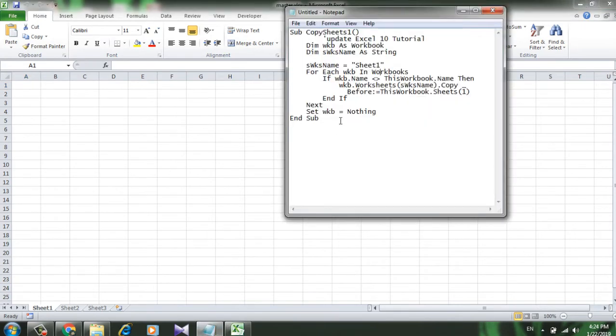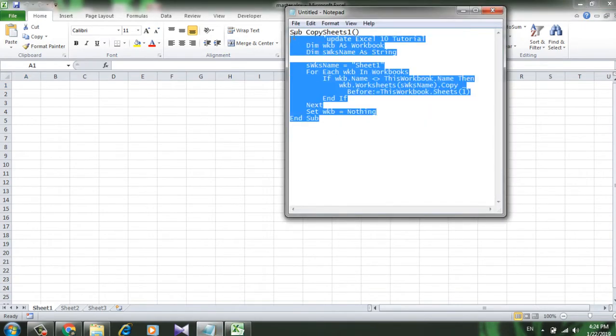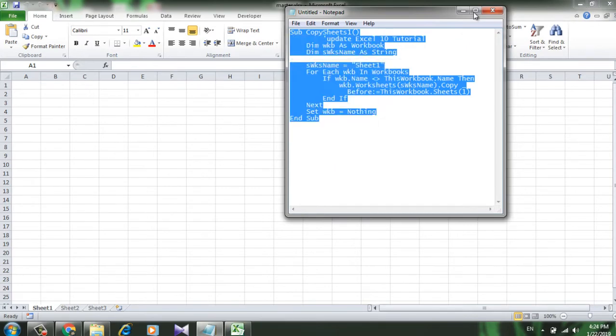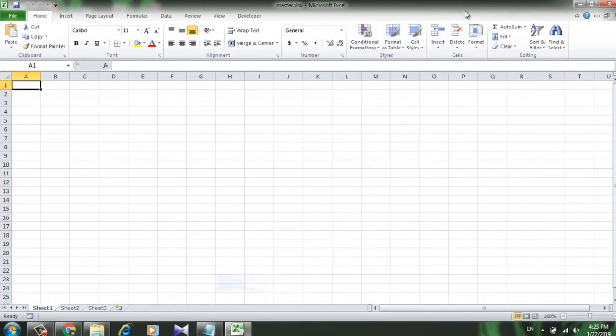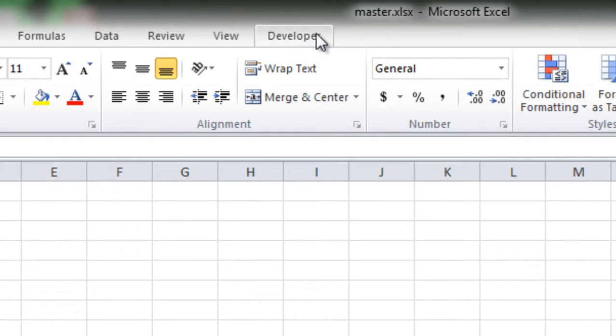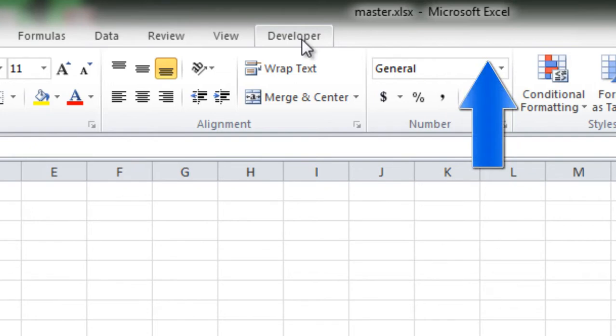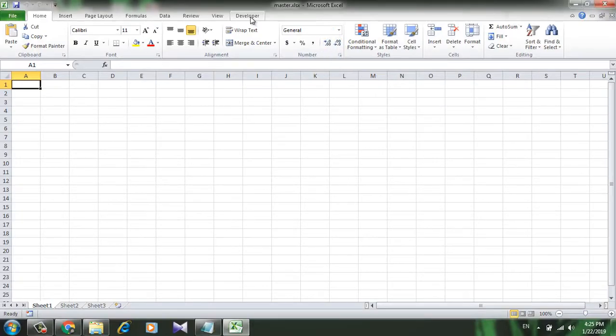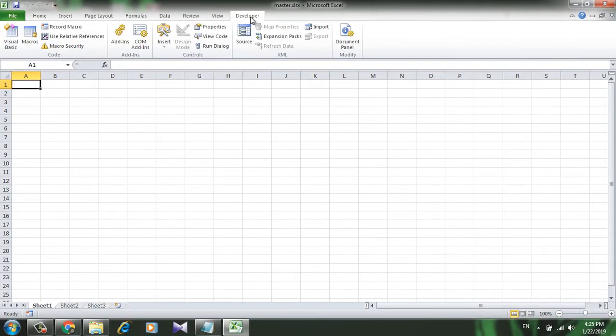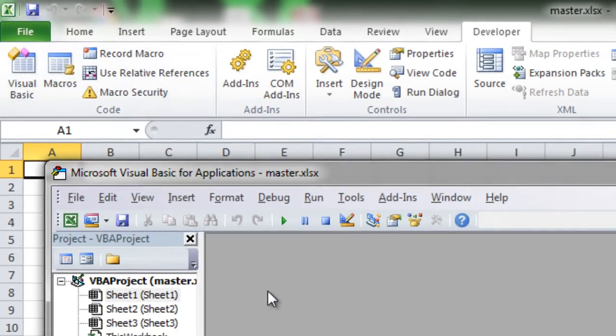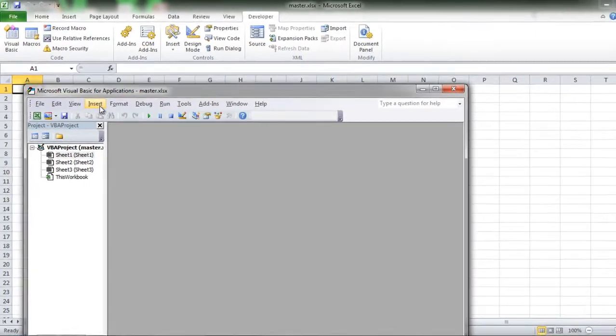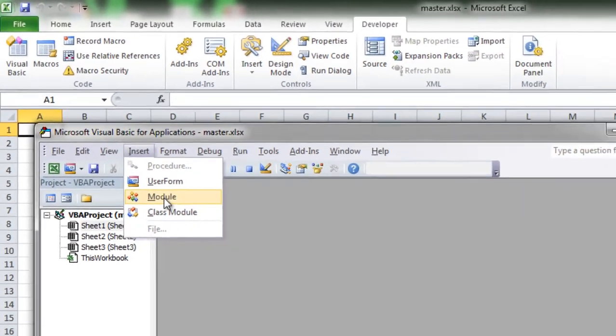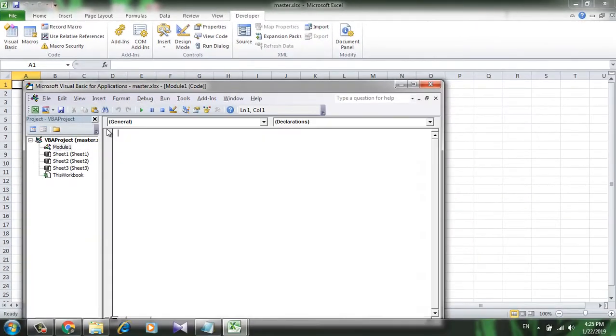I have already written that, just let me copy it from here. This is the code. Now click on the Developer tab here. If you don't have Developer tab right here, you can check this video and it will show you how to enable Developer tab. So click it, now go to Visual Basic, click Insert, click Module.